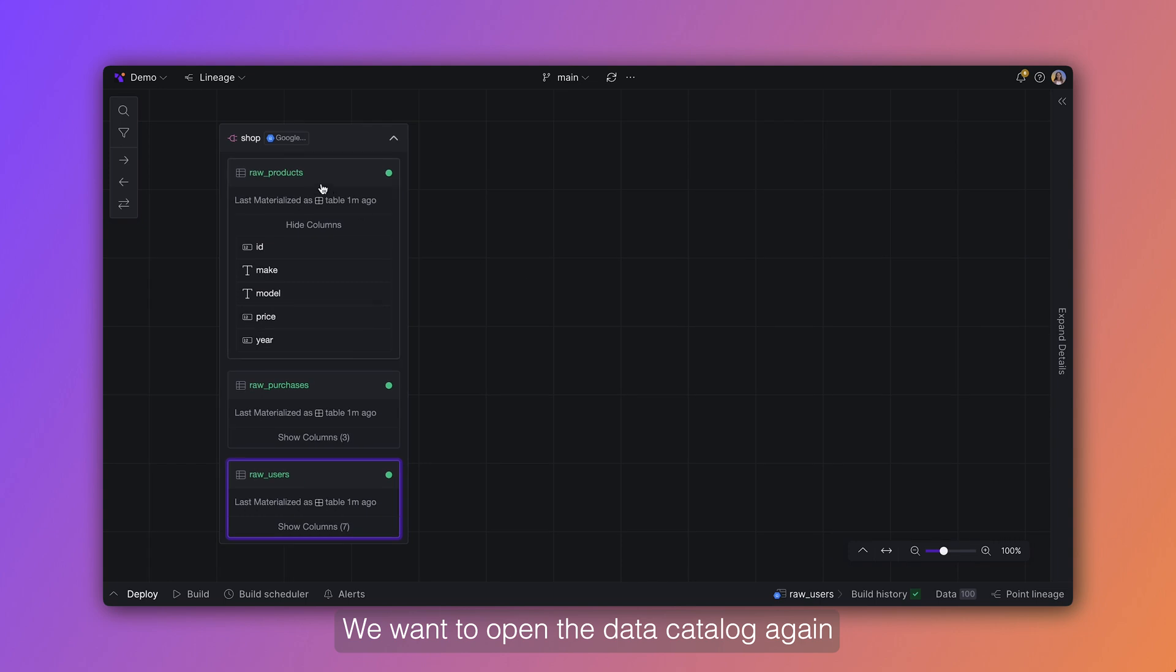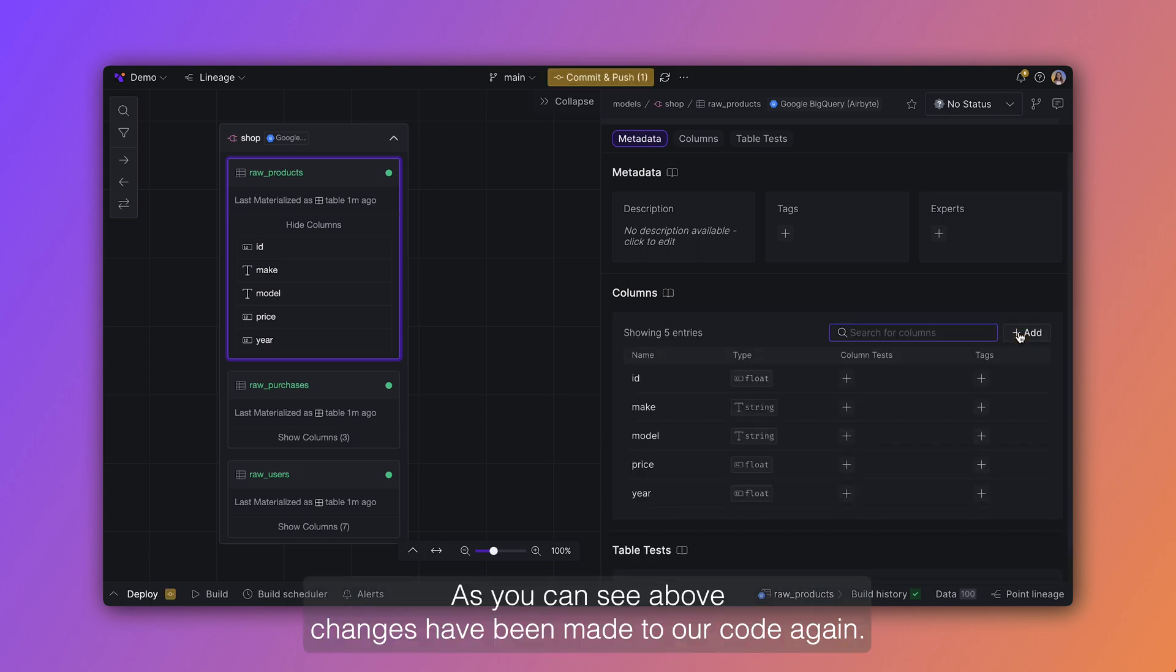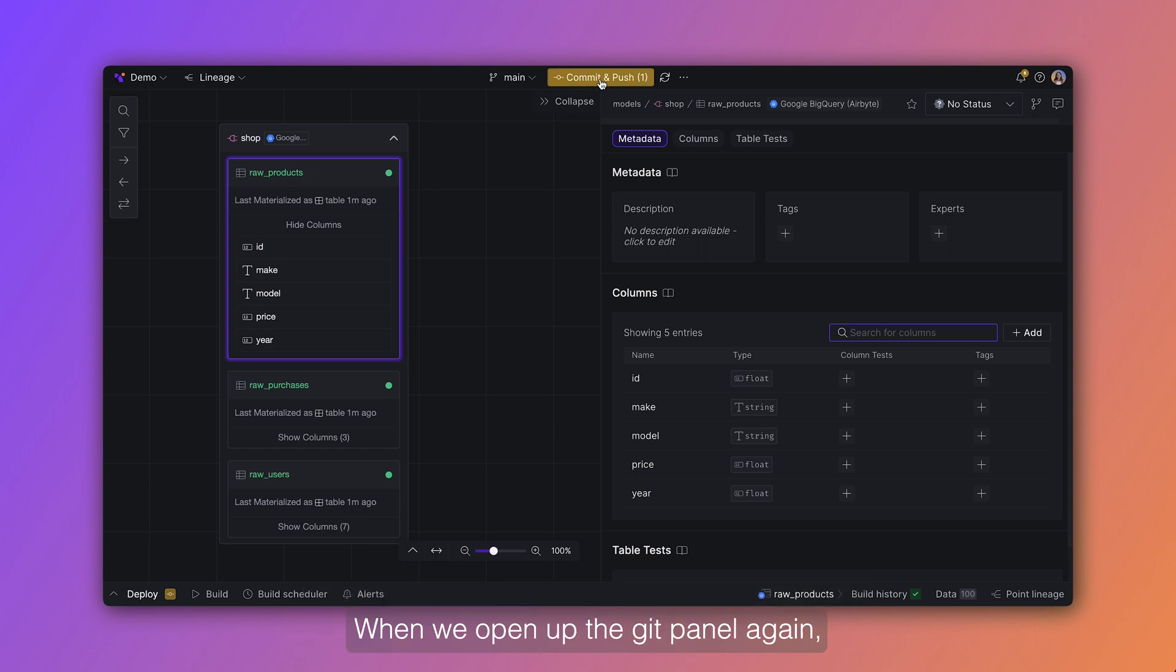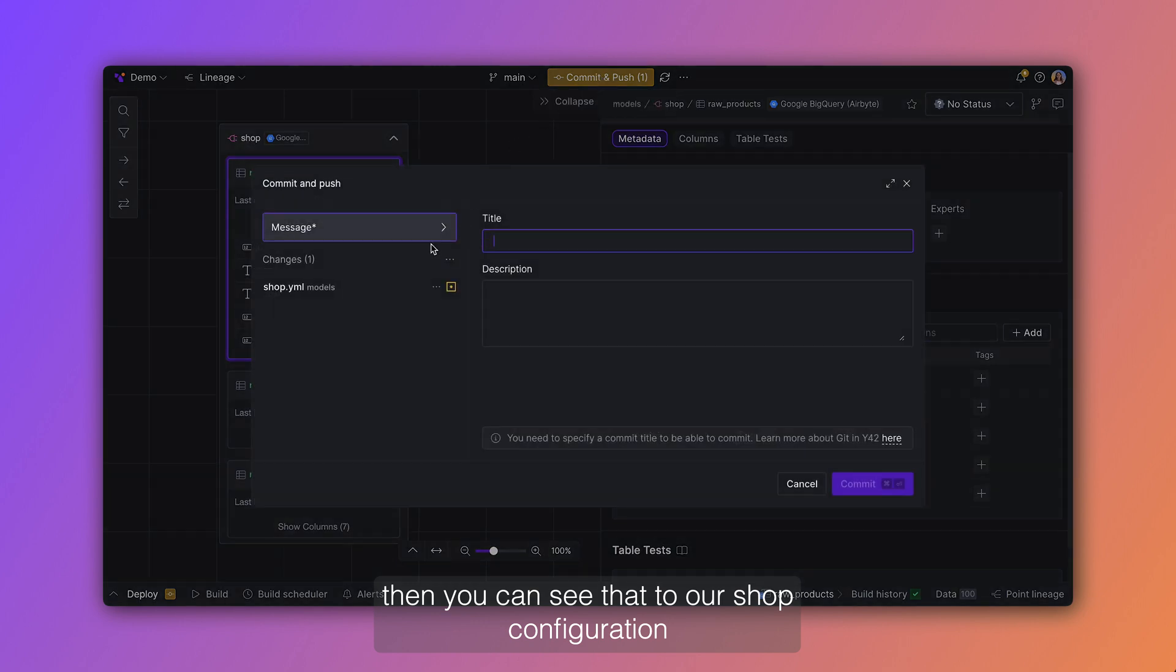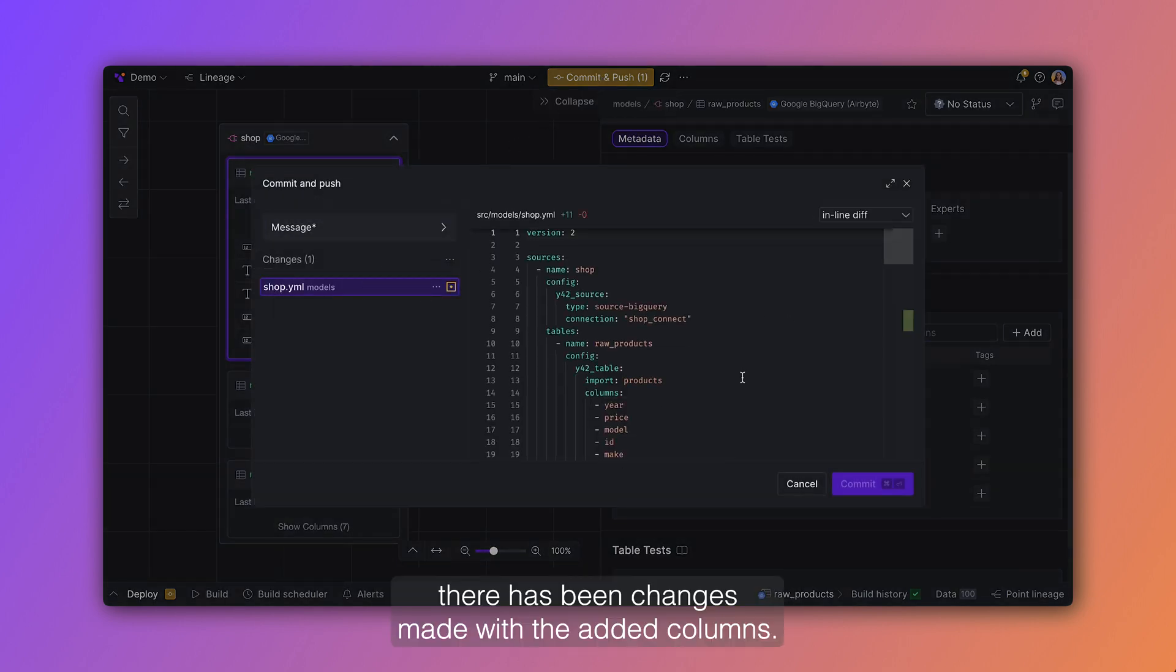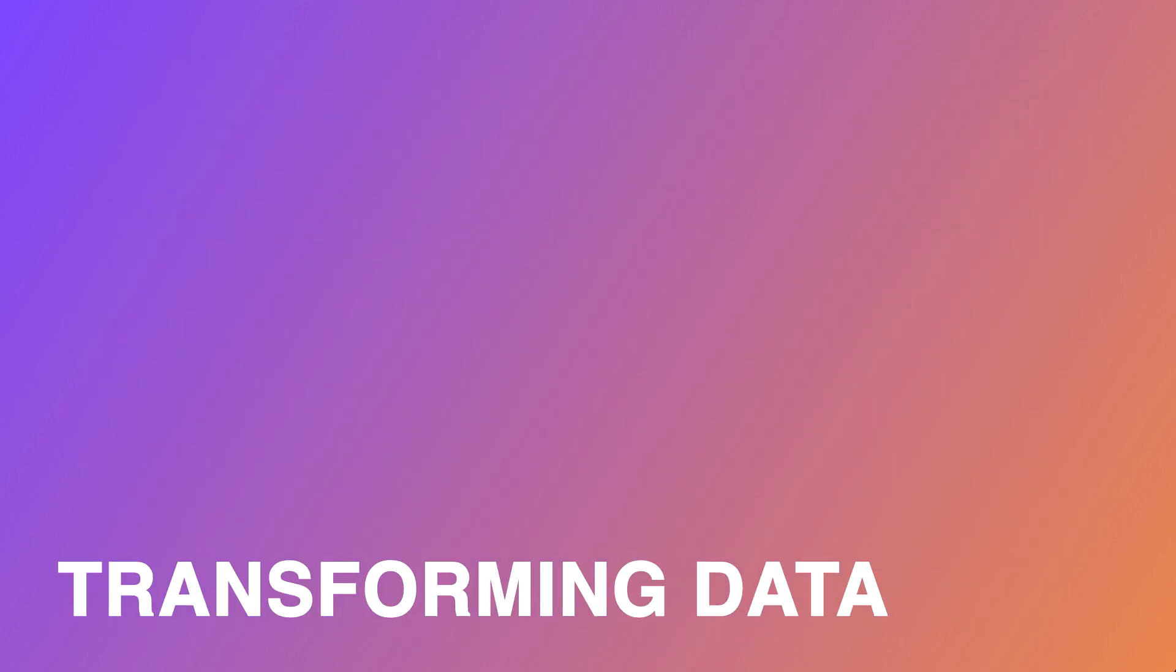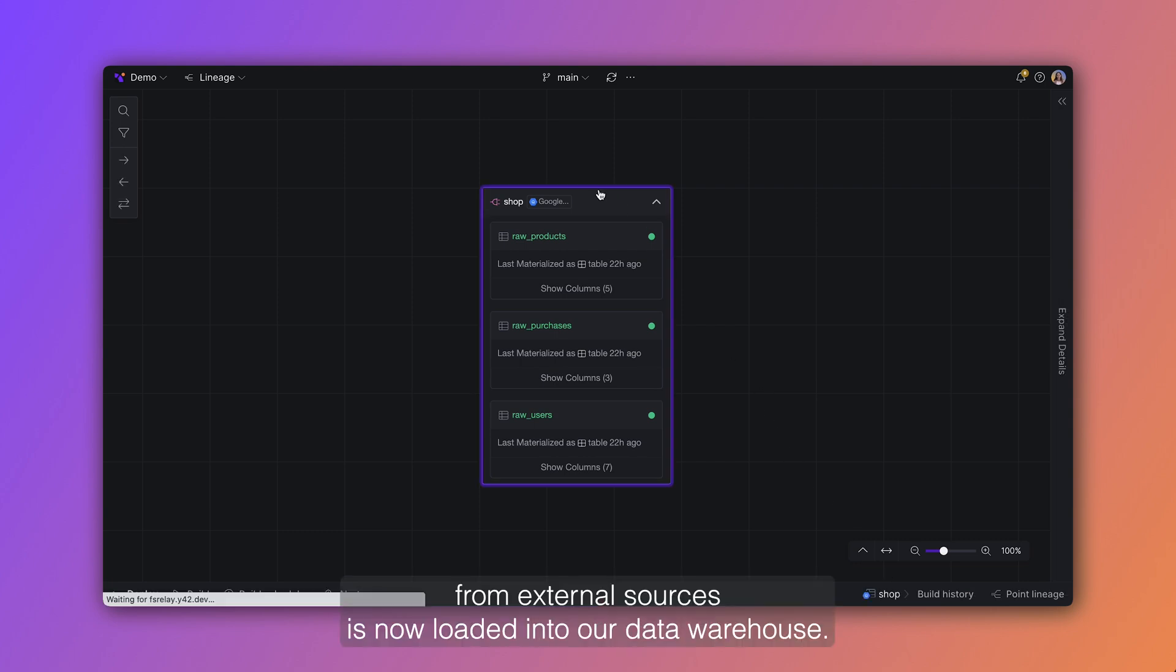We want to open the data catalog again to look deeper into the asset. Let's sync the columns to our code base. As you can see above, changes have been made to our code again. When we open up the git panel again, then you can see that to our shop configuration there has been changes made with the added columns. Our data from external sources is now loaded into our data warehouse.